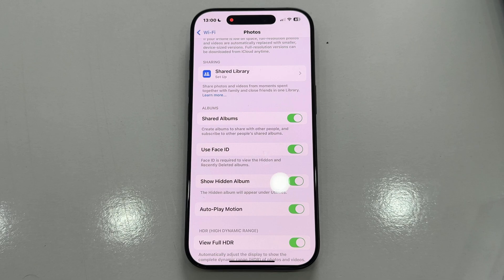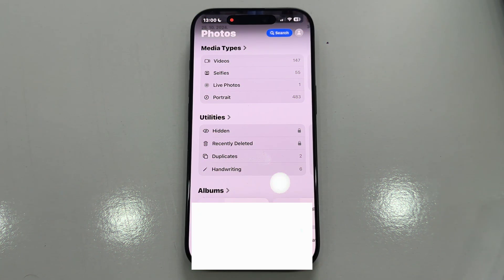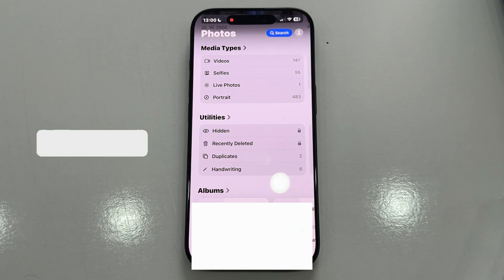This feature is designed for privacy, and you can choose to hide the hidden album from the Photos app if you don't want others to see your private photos. After you enable this option, go back to the Photos app on your iPhone, and you'll now be able to see the hidden album under the Utilities section.